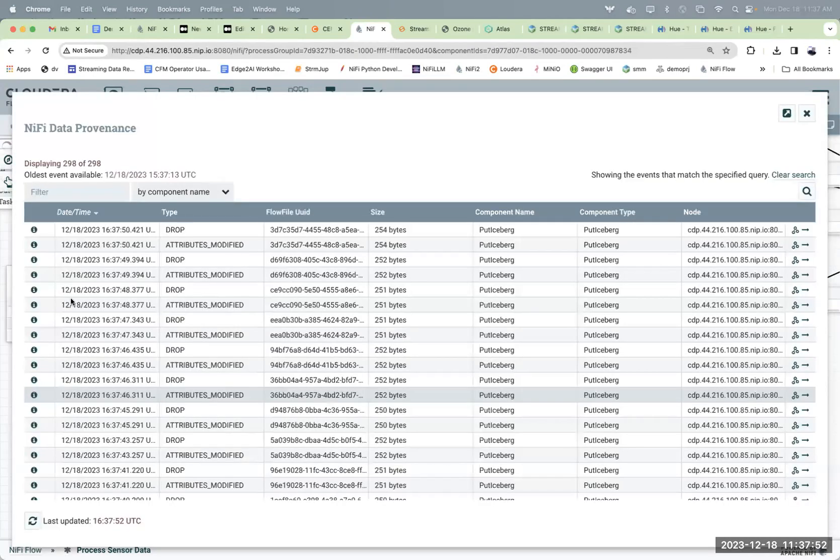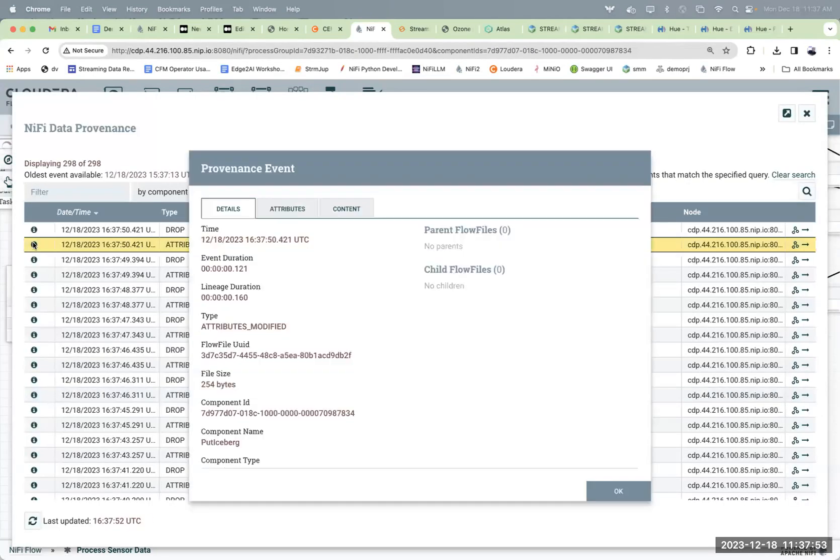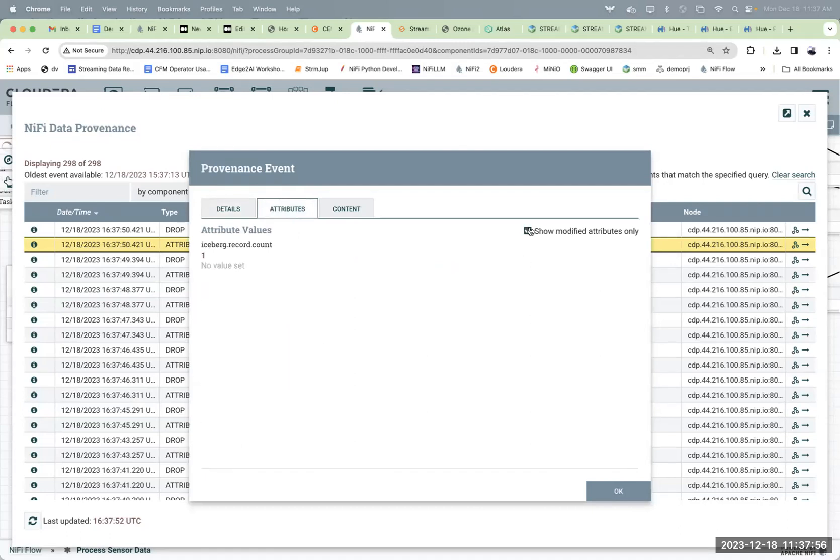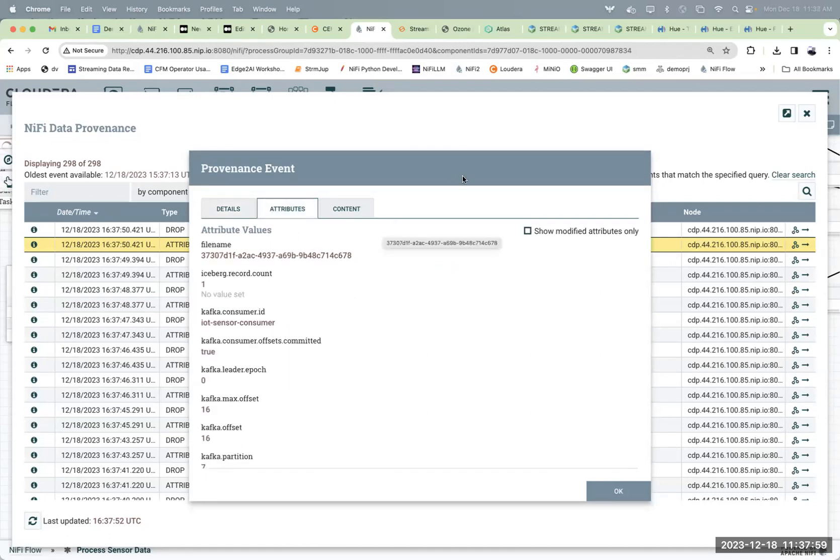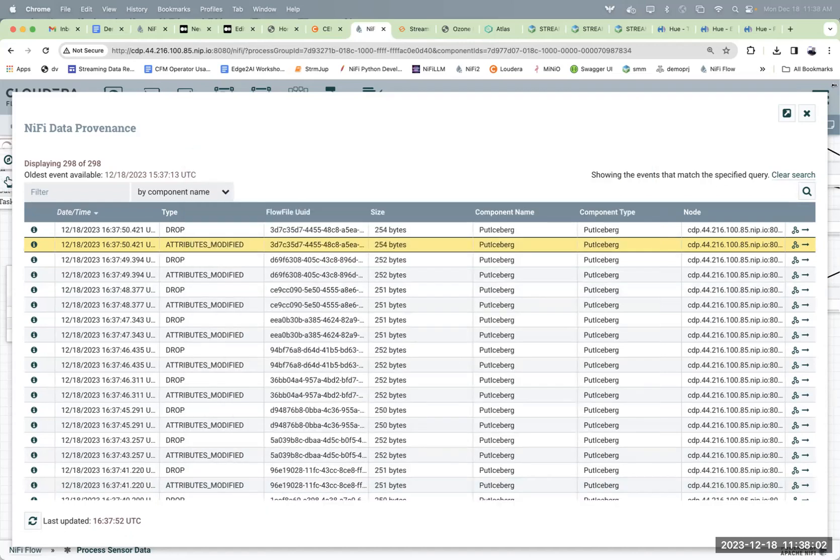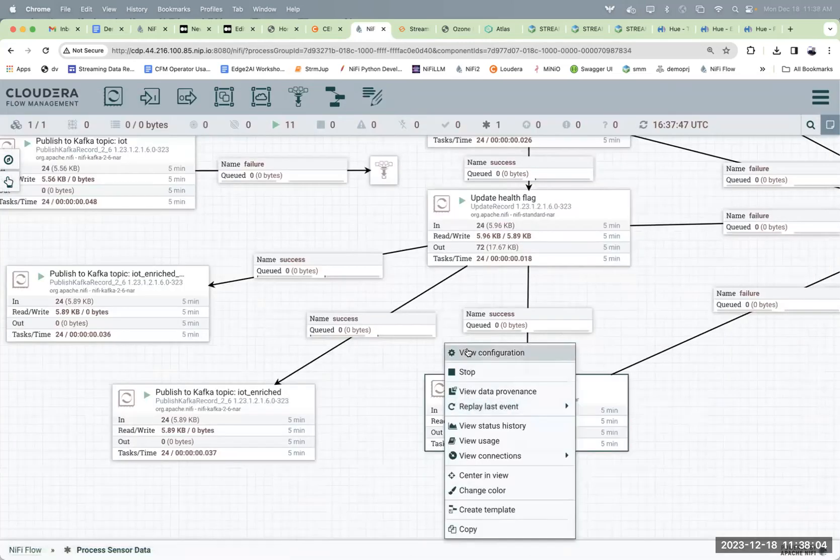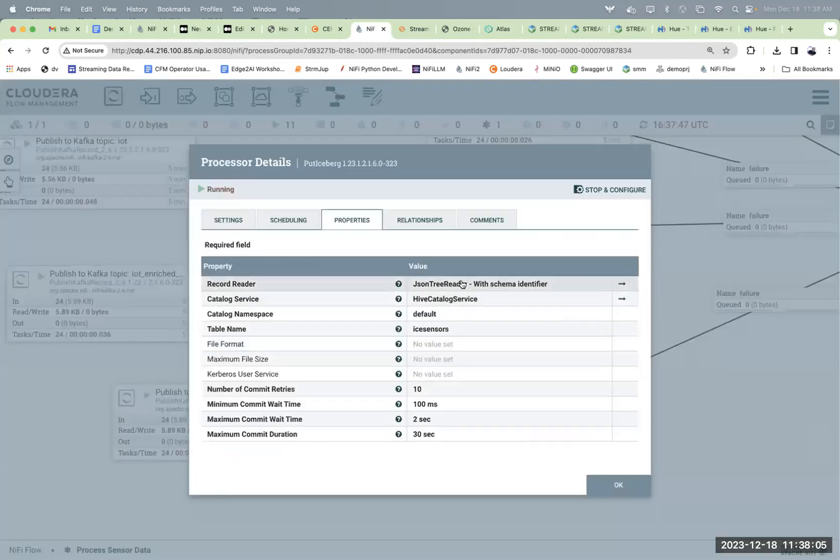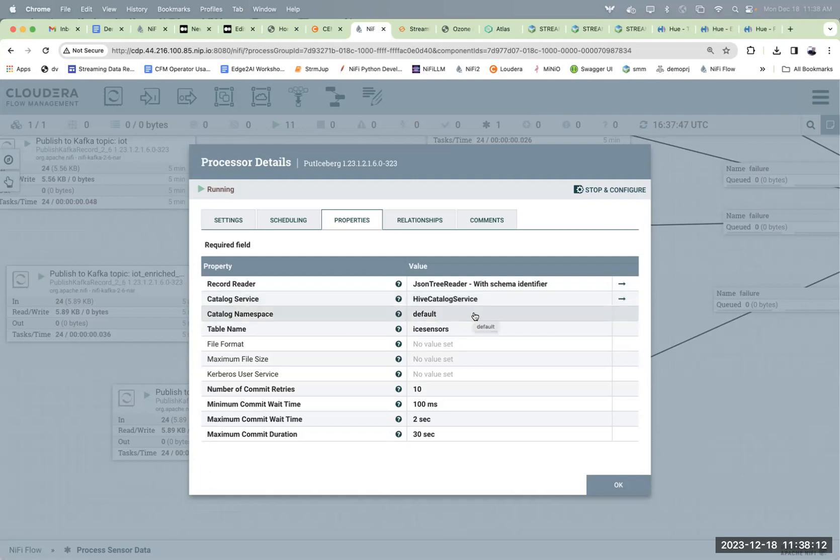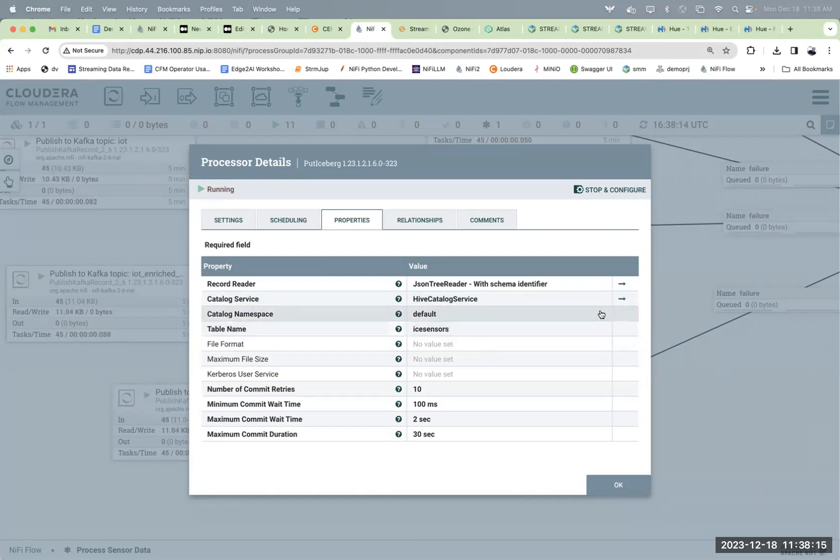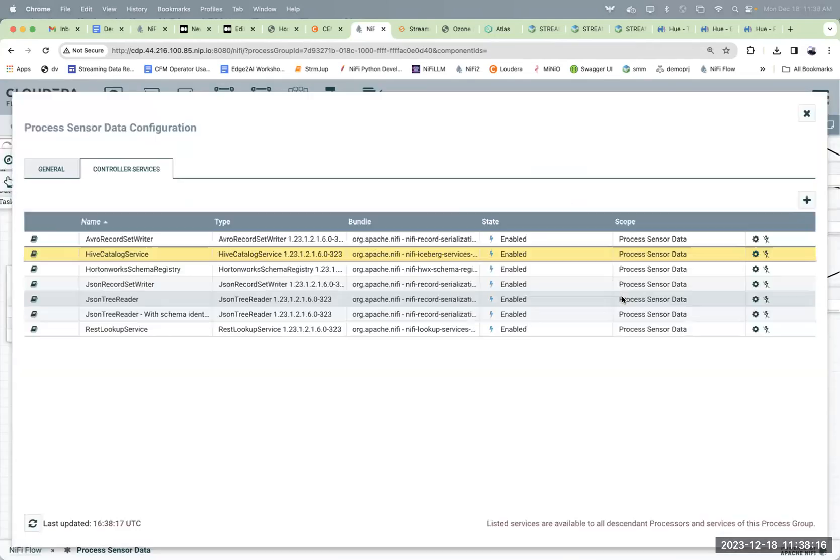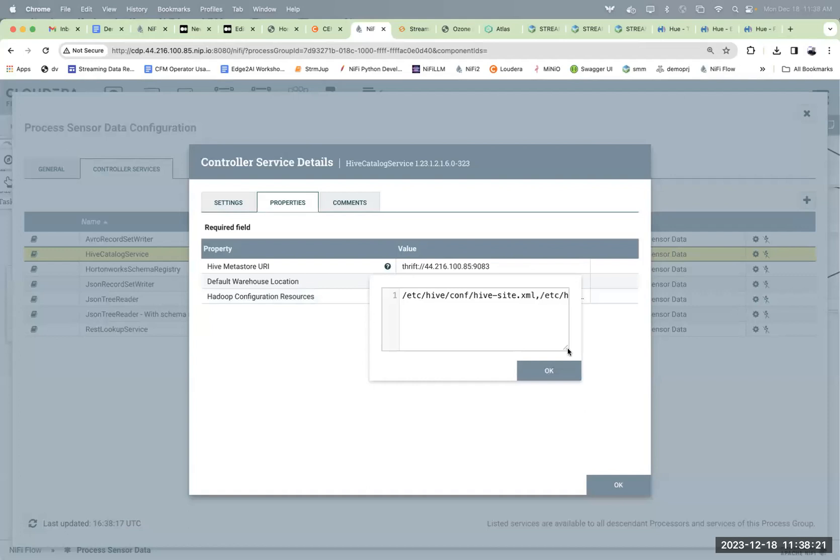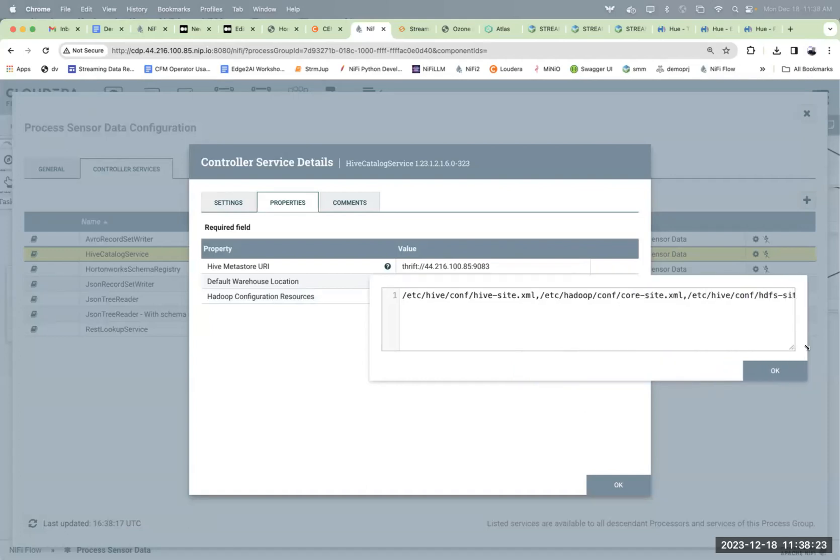As you see, we're getting our data coming in there. Let's look at the parameters so you'll know how to do it again. Whatever your record, you're reading JSON, a couple different catalog options. I'm using Hive, default namespace. The name of the table is ice_sensors. Let's check my connection to Hive here. It's Thrift, and I've got all those config files for Hive, Core, HDFS, all that fun stuff.